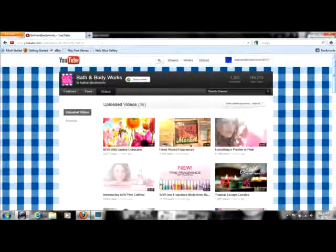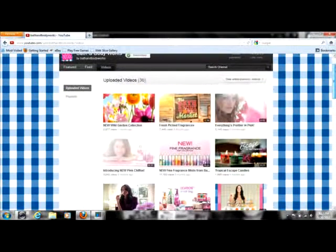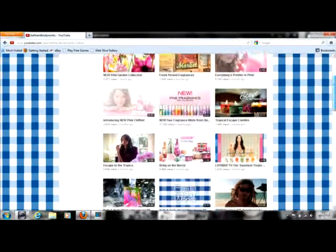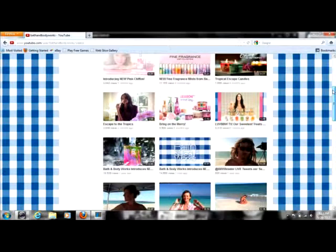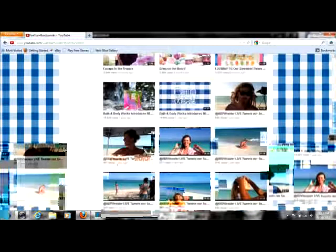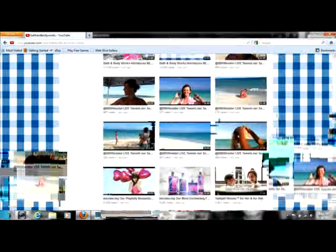They have all the commercials, videos, products, fragrances, fine fragrances, everything you need to know and it's really cool.